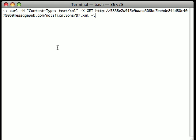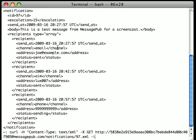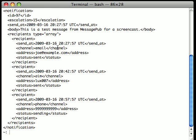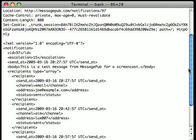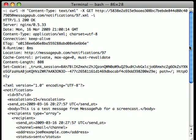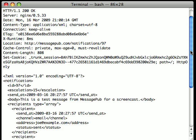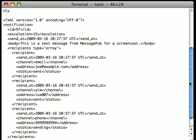Next, we can get information back on one particular notification by making a GET request to notifications/ID.xml. Replace ID with the ID number of the notification that you're looking for. In this case, I'm getting information on notification with an ID of 97 that I've sent previously.